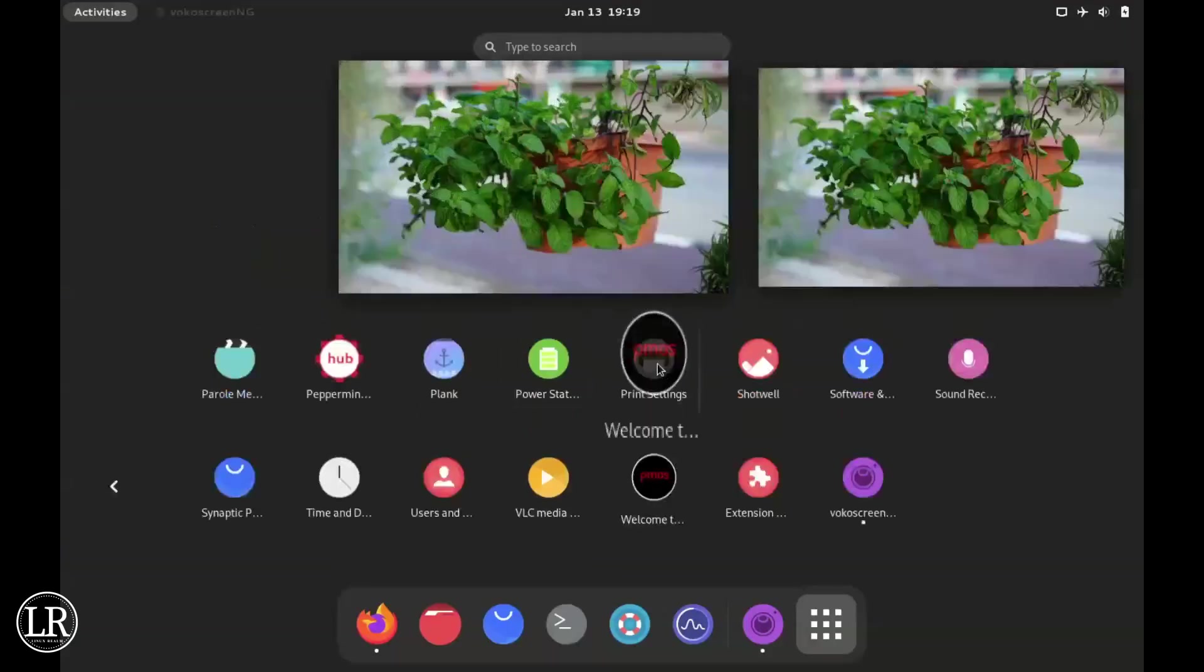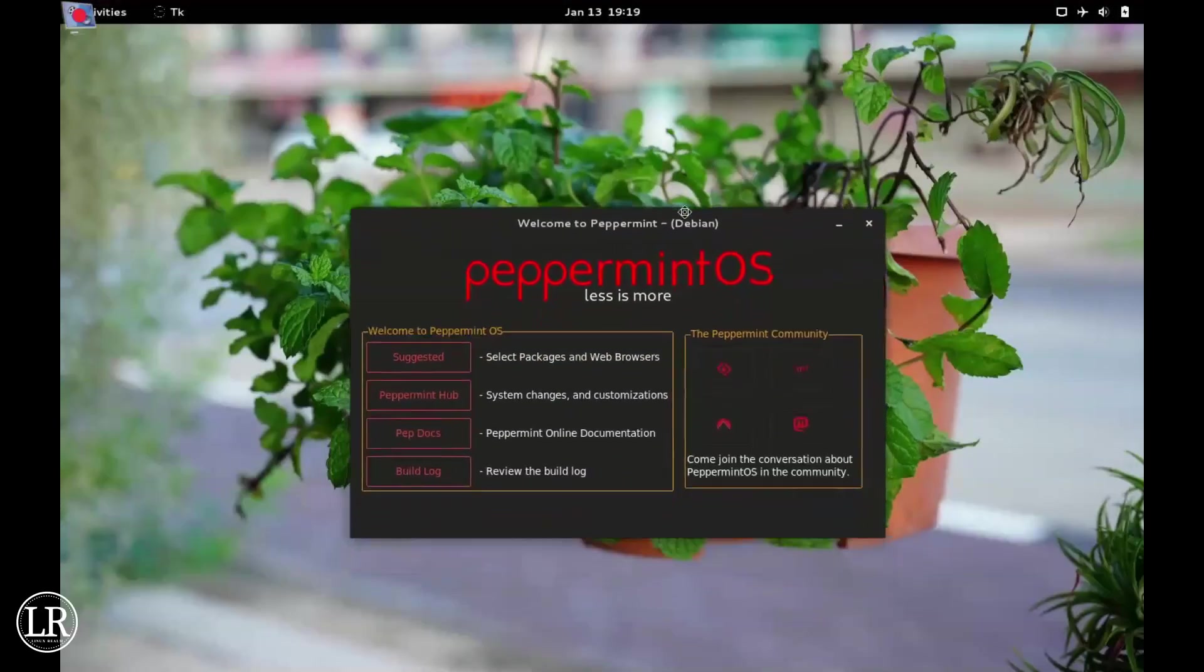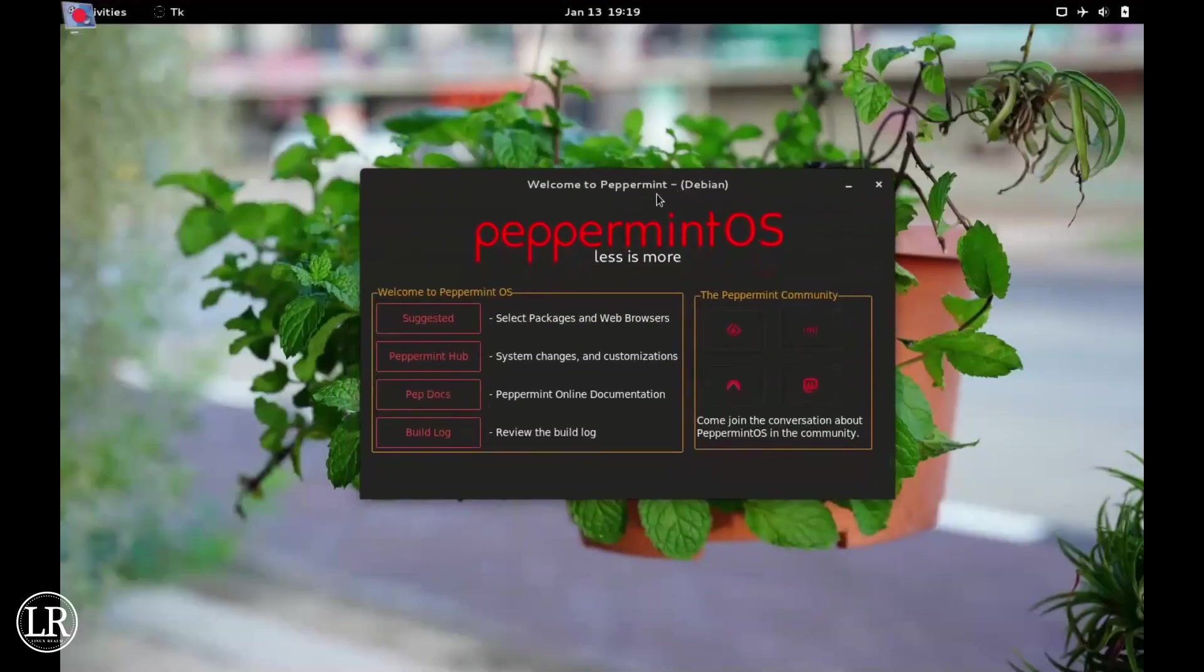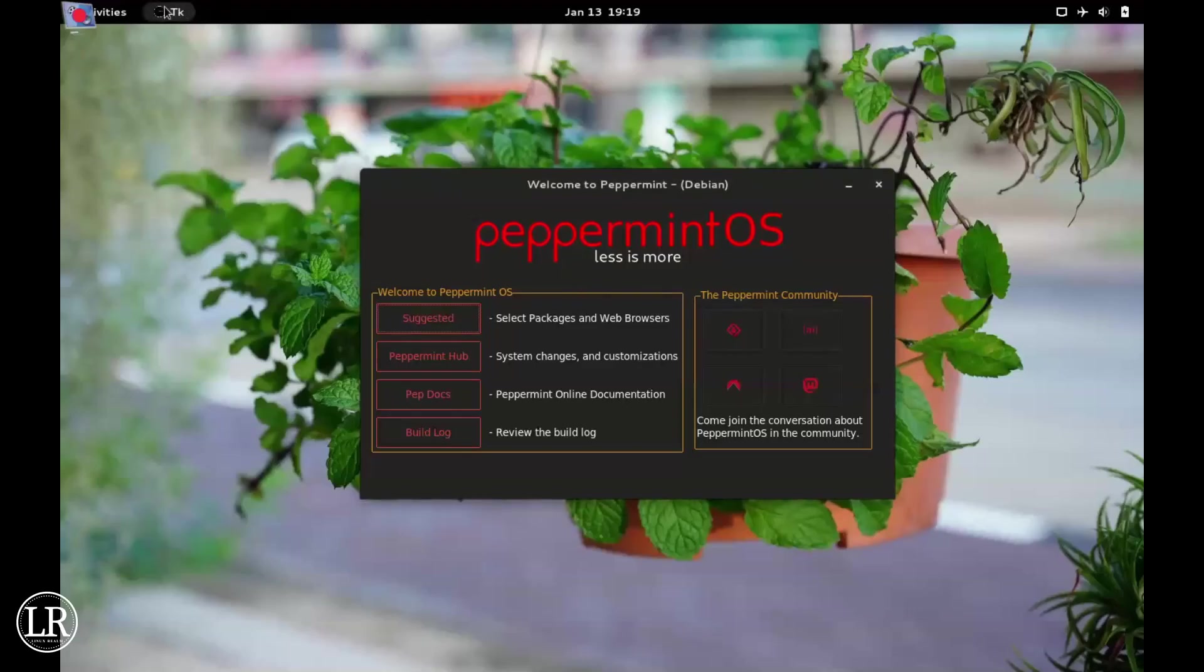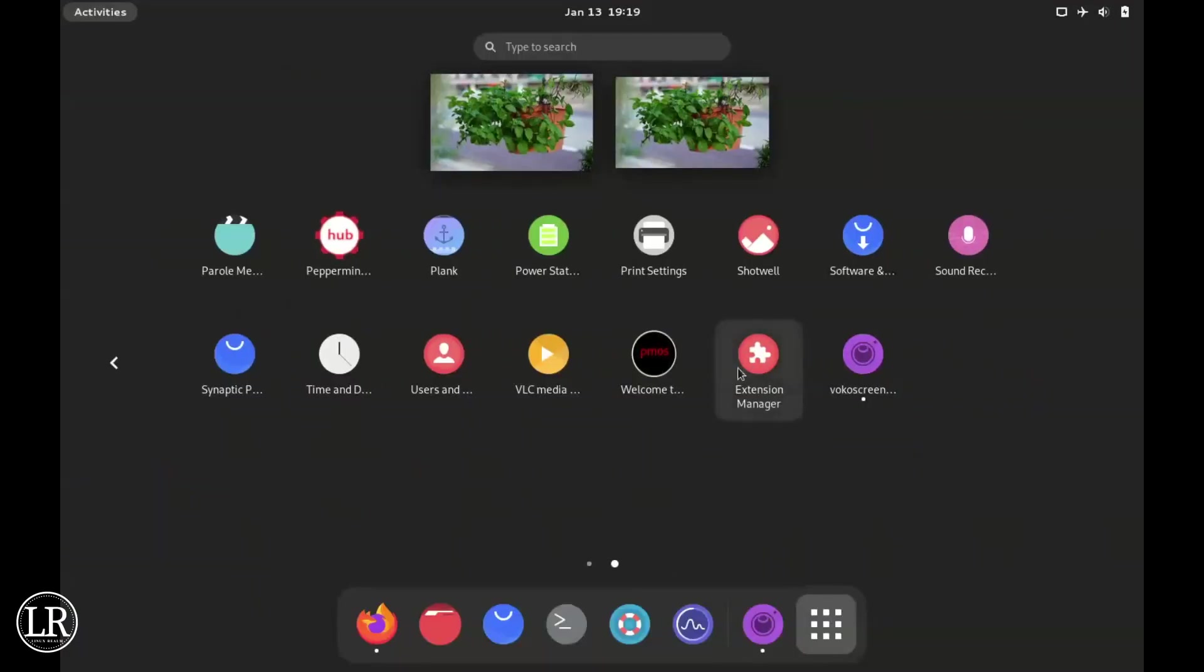Then we have the Peppermint Welcome. Unfortunately, here on the GNOME desktop if you click the Suggested tab it won't open - I think that's a feature for the XFCE desktop. But you can see the welcome window. We also have the GNOME Extensions from the GNOME Software Store.